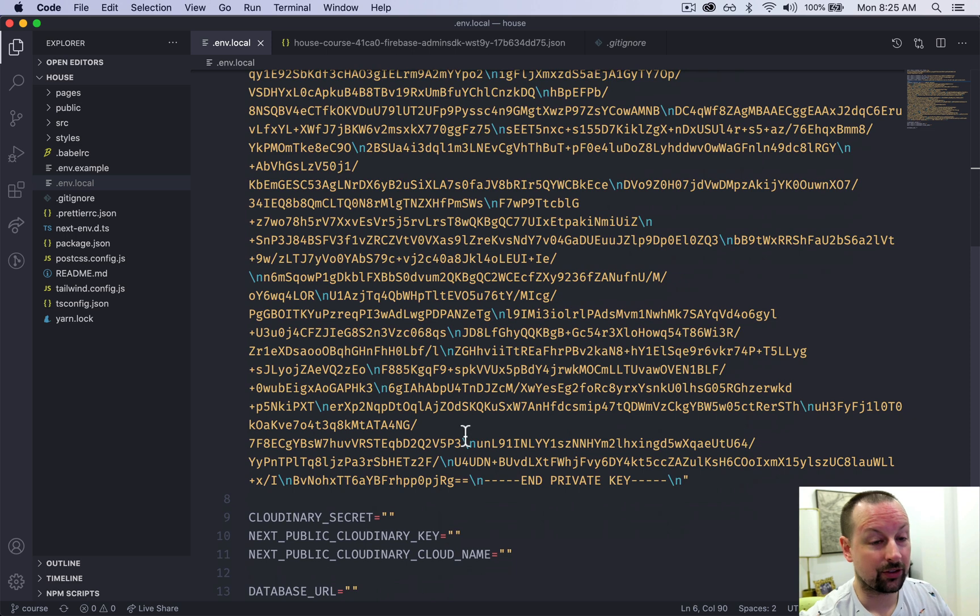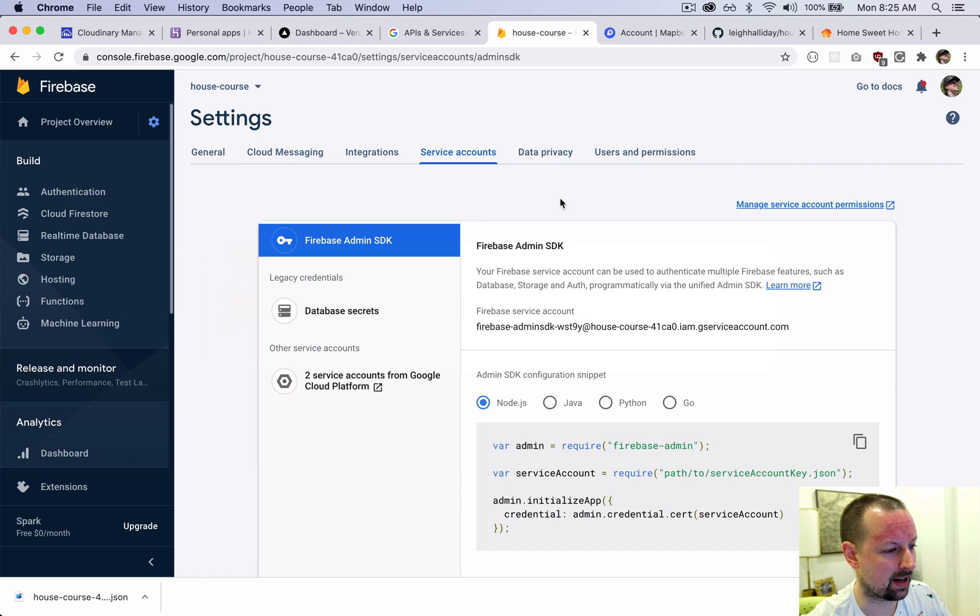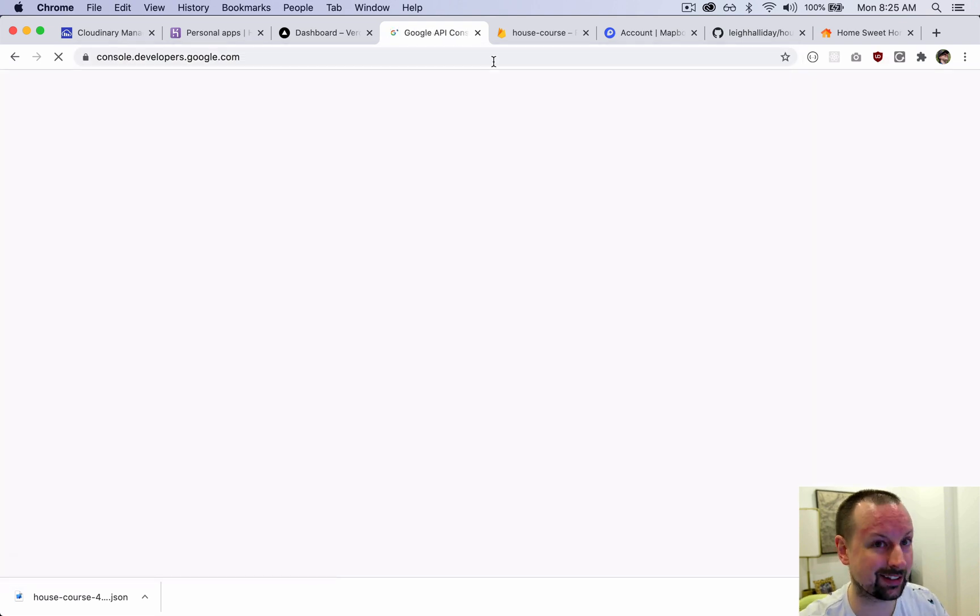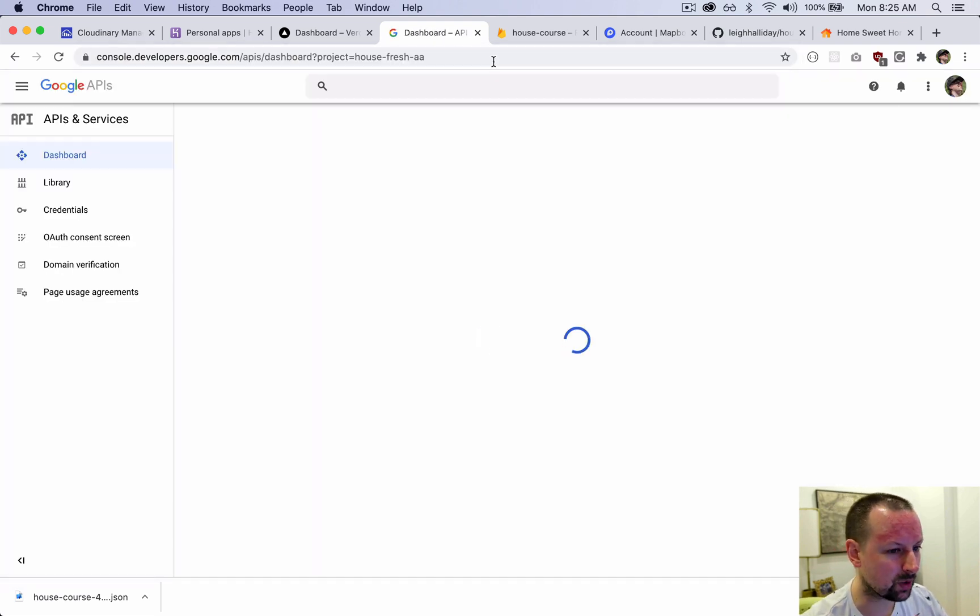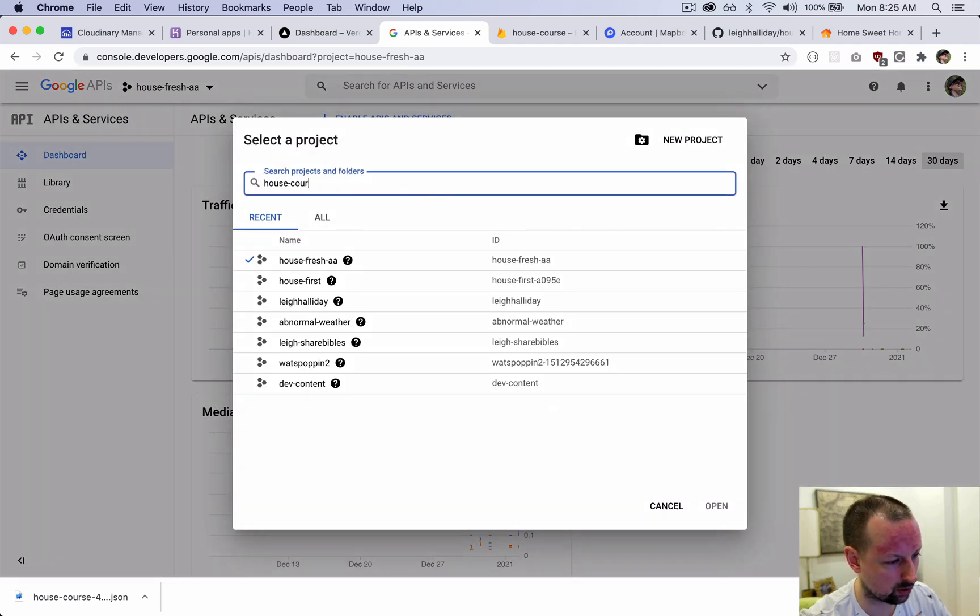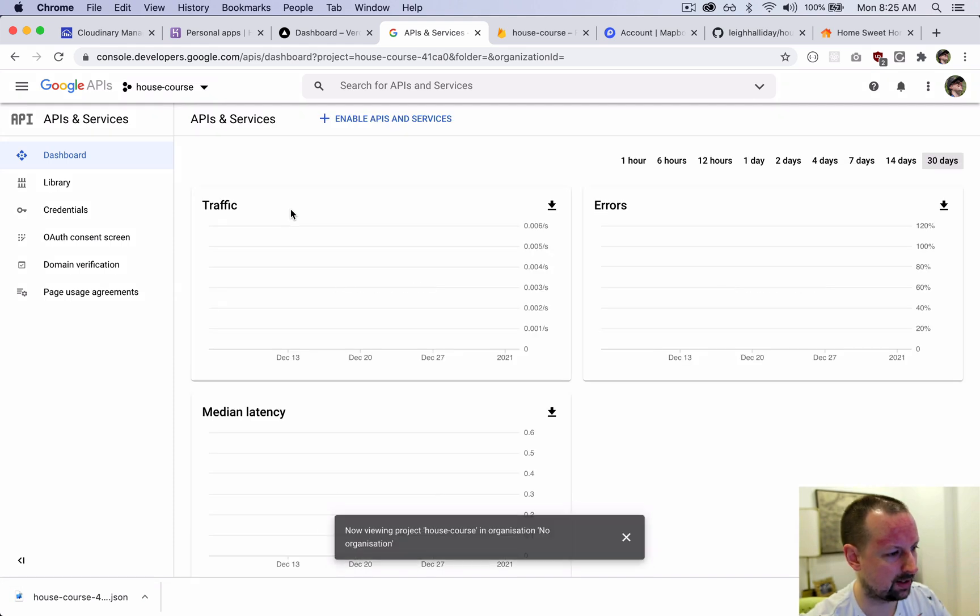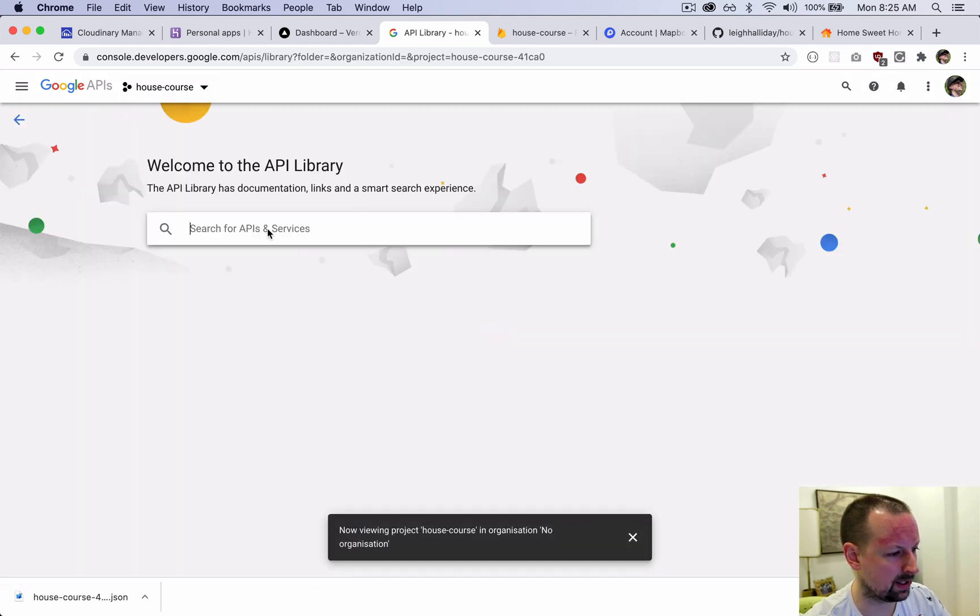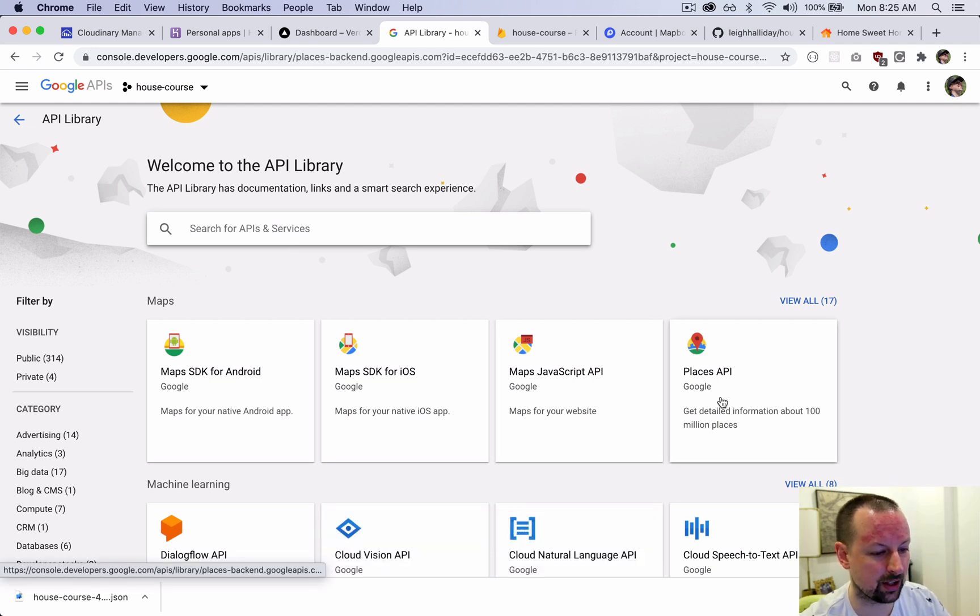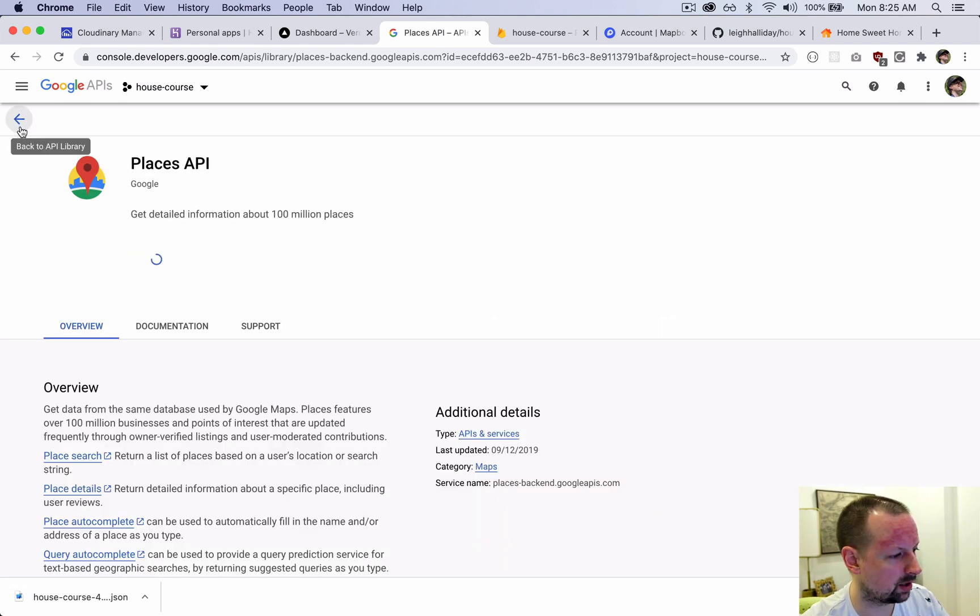That's setting up the keys, but we're not done because we need to enable a few different APIs. I'm going to go over to console.developers.google.com - I'll include all of these links so you don't have to memorize them. Here we're going to enable some APIs for this project. We're going to find the project house course with this ID here. Make sure it matches. Then we're going to want to go into library and we need to enable three different services. The first one we need is the Places API. So we'll just enable that.